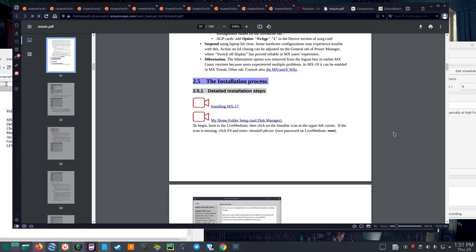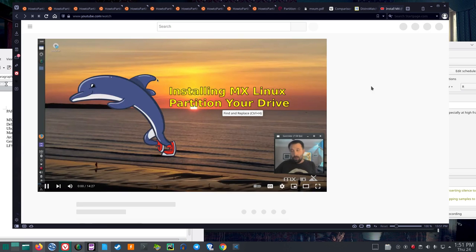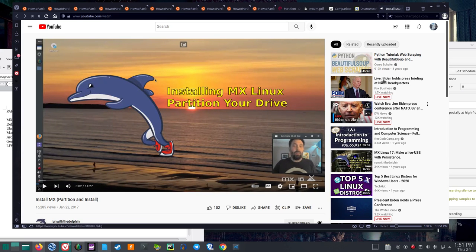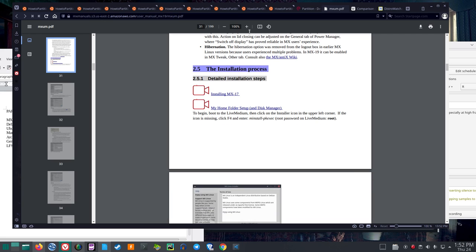MX Linux is certainly very nice for its live persistence, and Antix runs well on low-resource systems. Their guide for MX Linux is roughly 200 pages — that's some nice documentation. Most of these videos are run with Dolphin, and he appears to be a contributor. So there do seem to be more people than just anti-capitalista there.